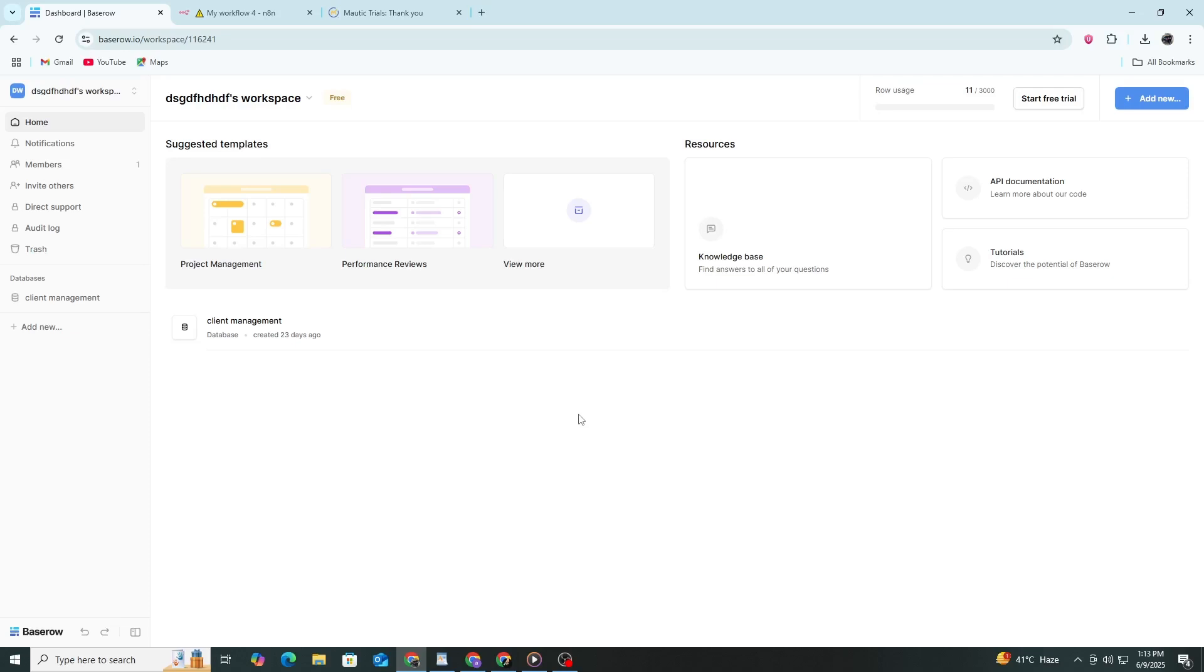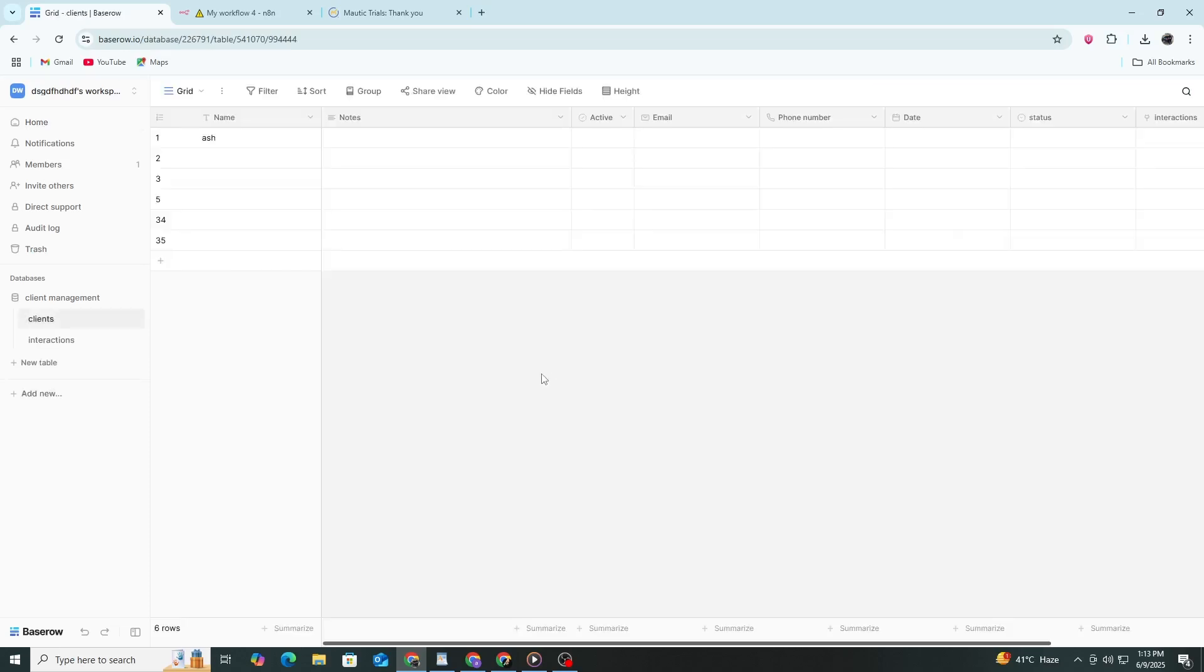Once you are logged in, go to the workspace that contains your database. Click on the database you want to use. When the database opens, look at the address bar in your browser. You will see a URL that looks something like this.